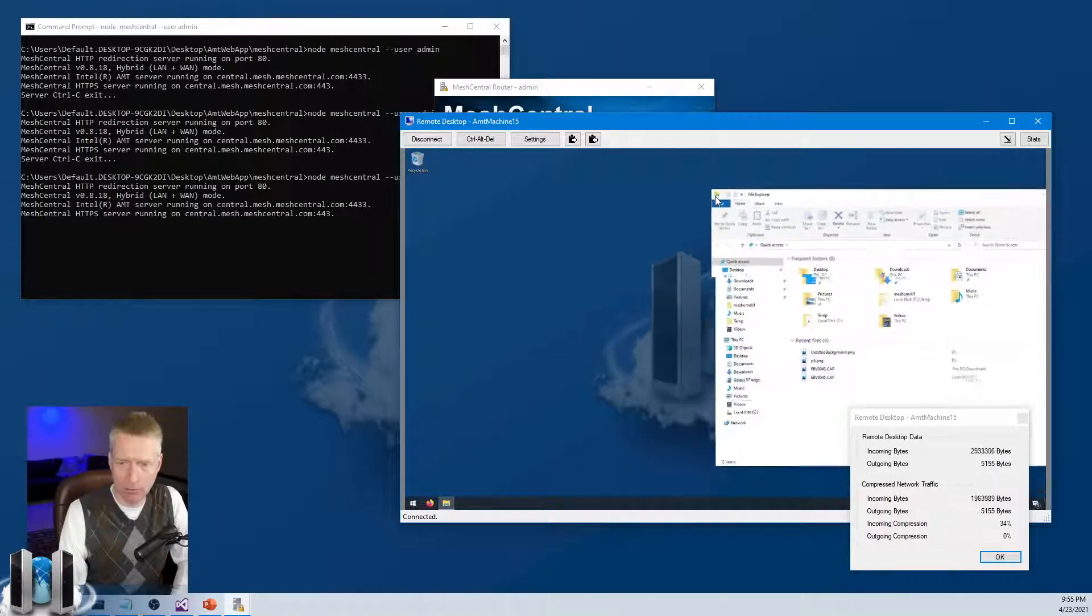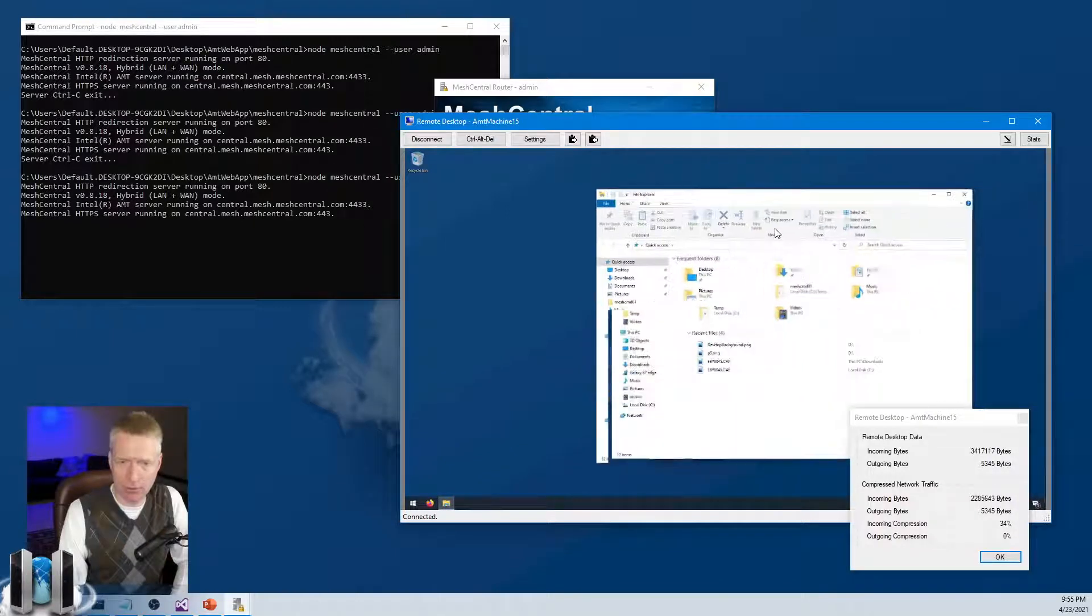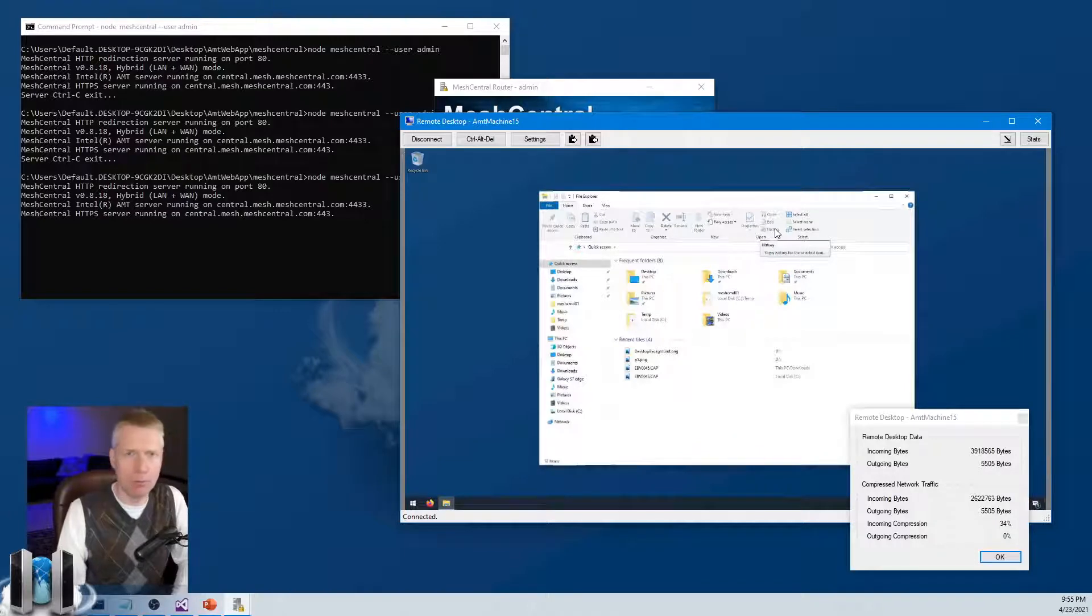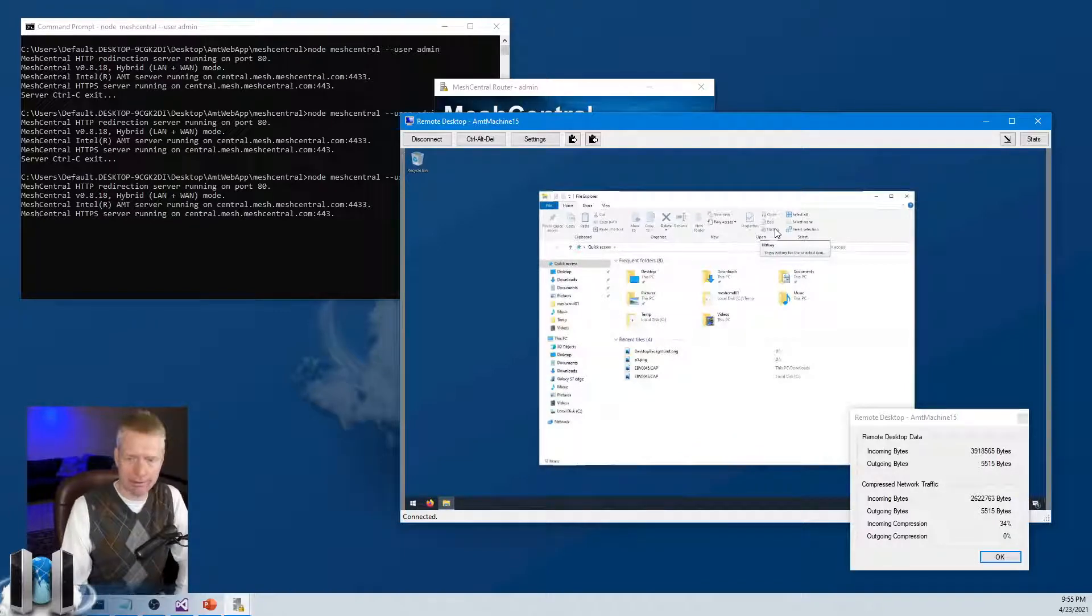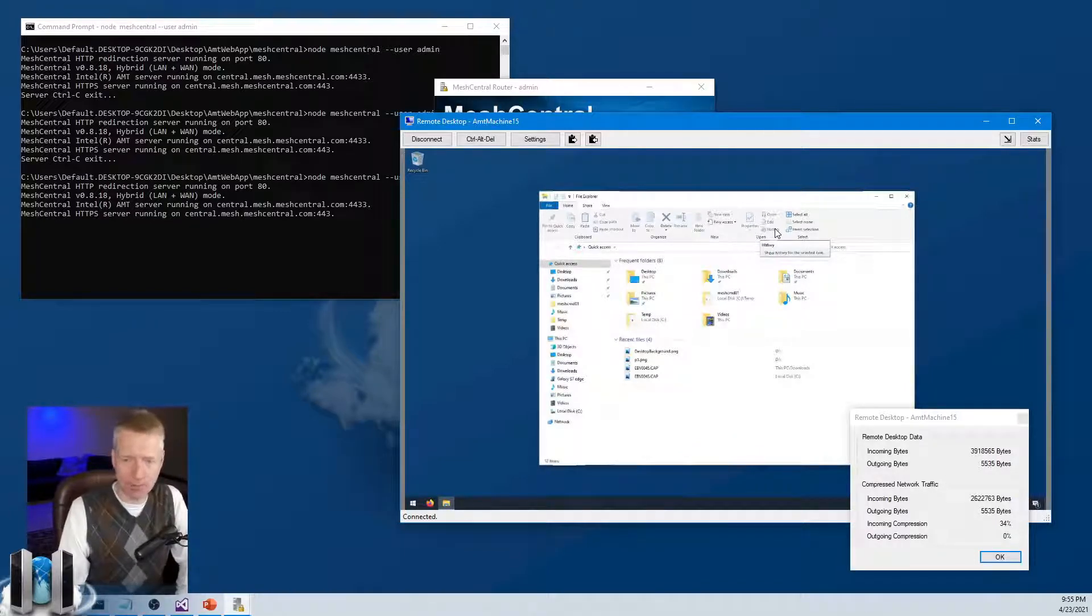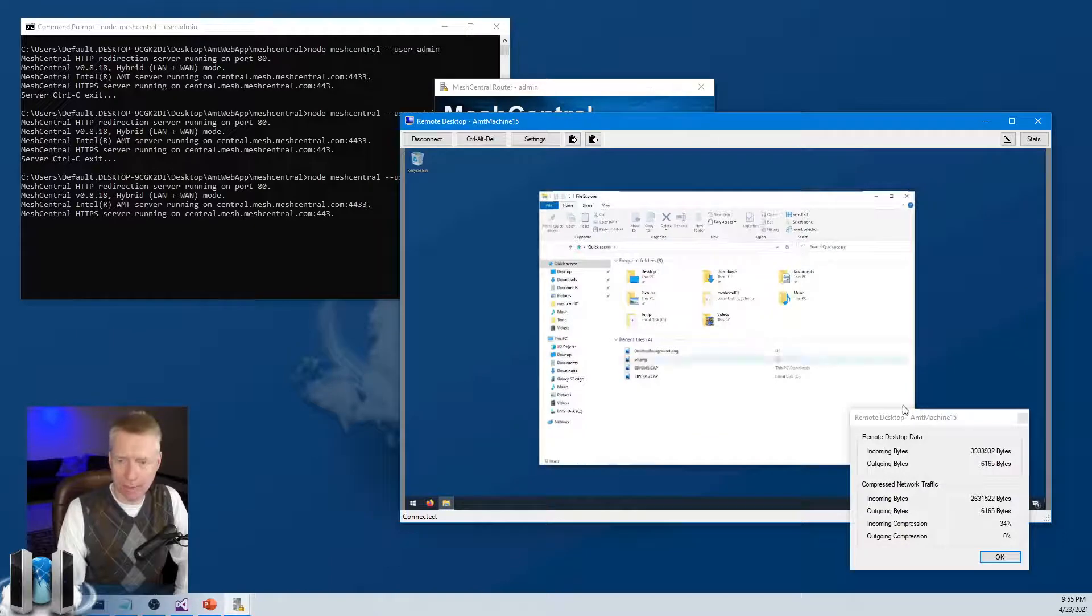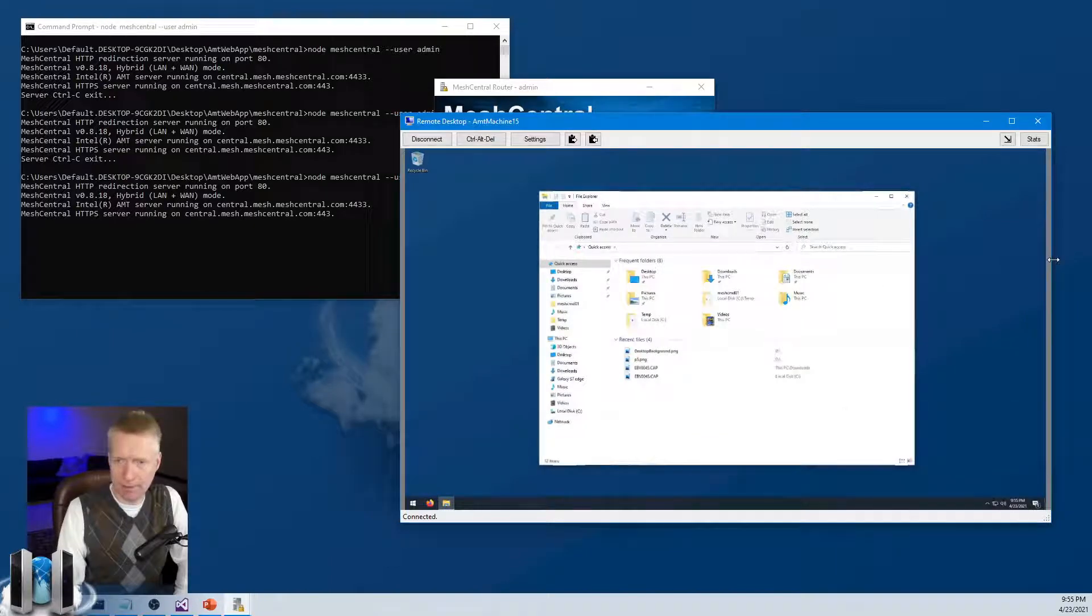Just doing this, I'm getting about one third data less by using WebSocket compression. So that's pretty neat.